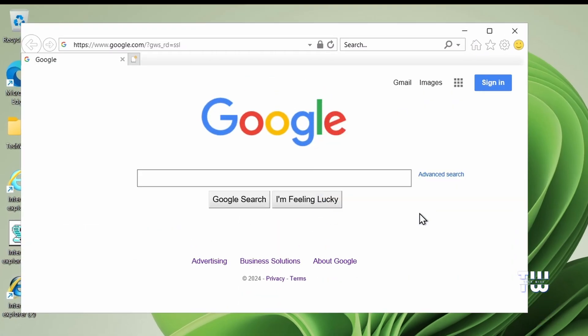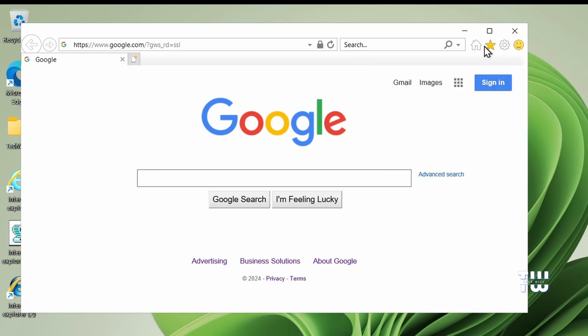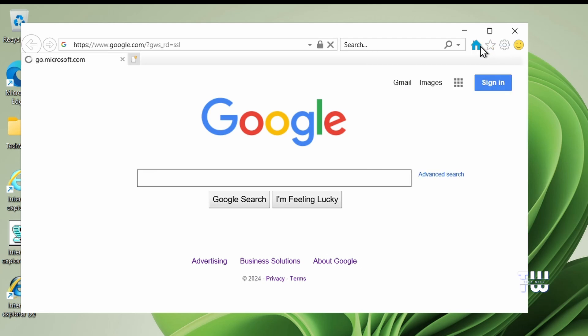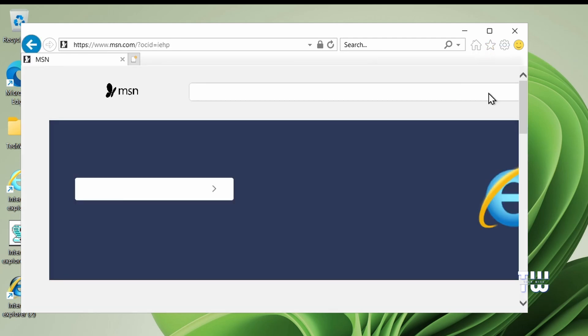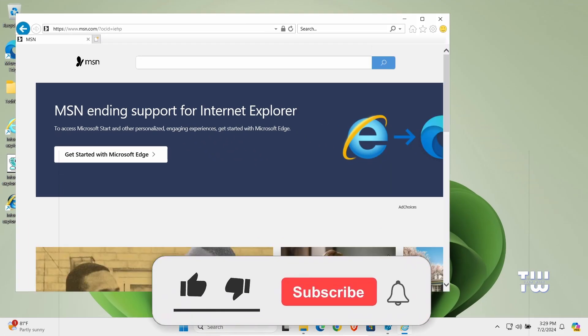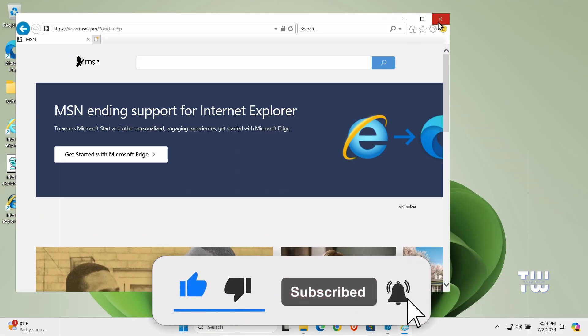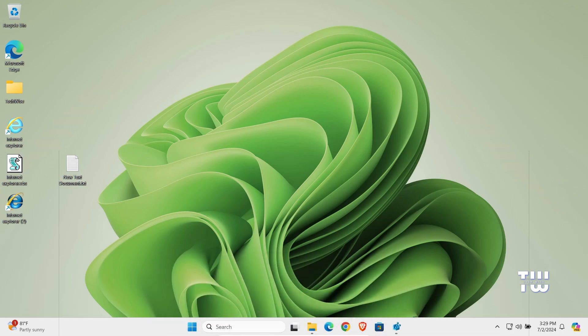And that's all I wanted to show you in this video. I hope you found this video helpful. If you did, don't forget to like and subscribe for more content like this. Thank you for watching.